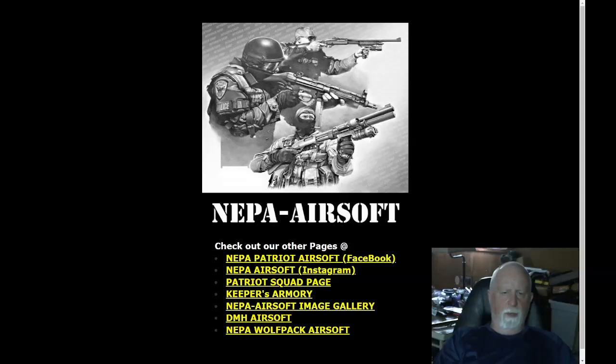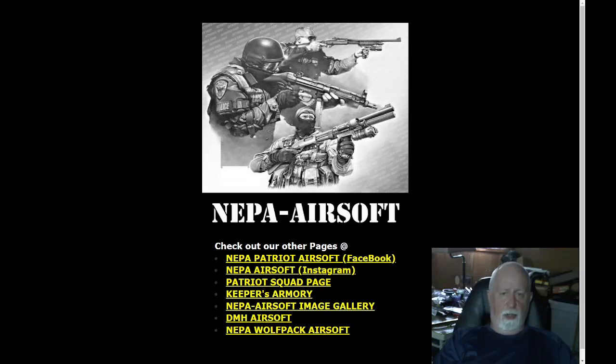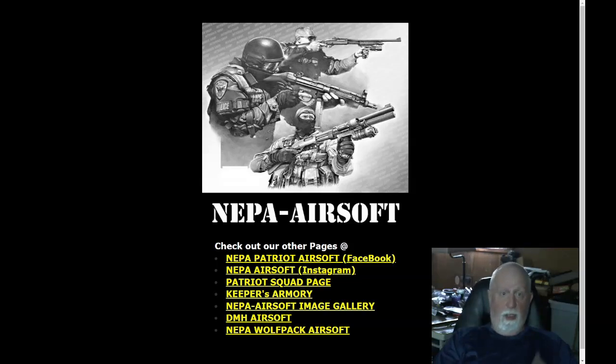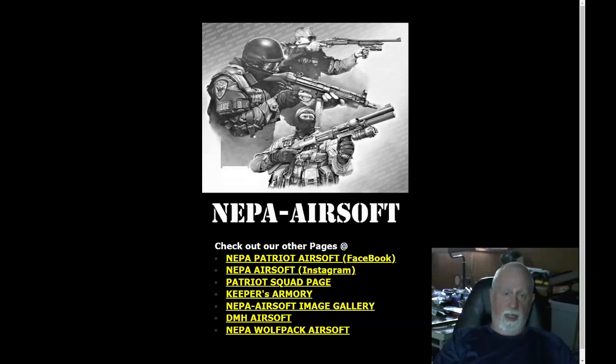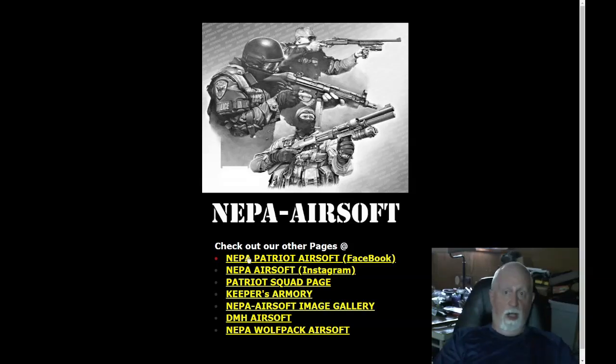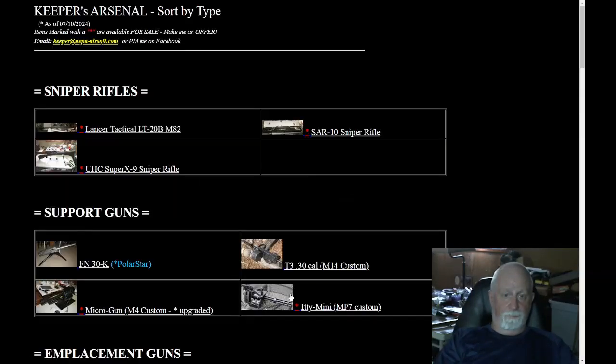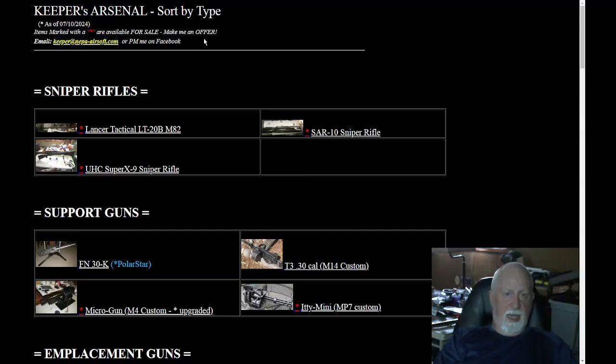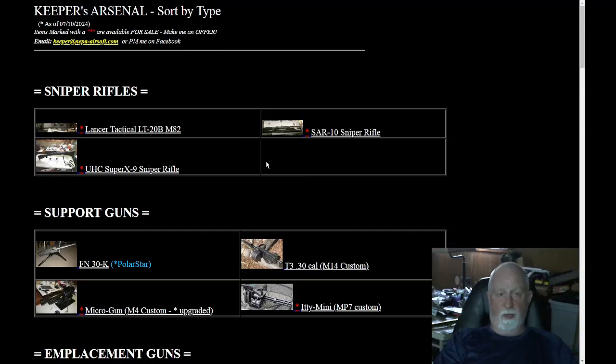I'm going to do a little video here on my arsenal. If you go to nepa-airsoft.com or pa-airsoft.com, you come up to this link right here. Keeper's Armory, this is what I currently have for sale, and as you can see the date is 7-10, it's updated because I just moved some of the stuff off here.